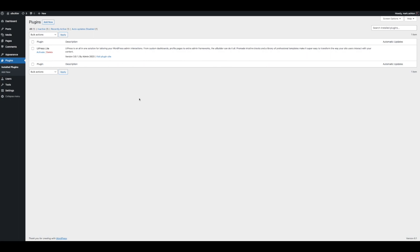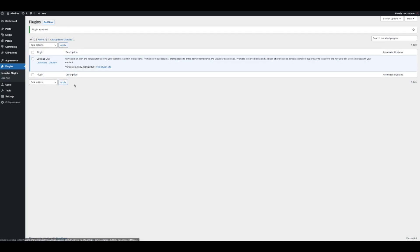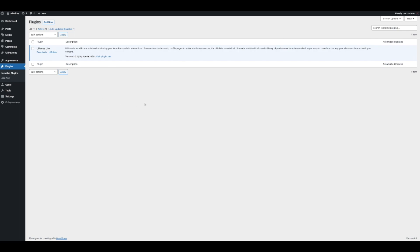We've got a blank install of WordPress here. We're going to go ahead and activate UiPress Lite. The first thing you're going to notice is nothing changed — you're not used to that with UiPress. Usually you straight away get a theme, but UiPress 3 is like a page builder, but for the backend, for your admin. Once activated, we're going to go ahead to UiBuilder, and there's a hot link right here.